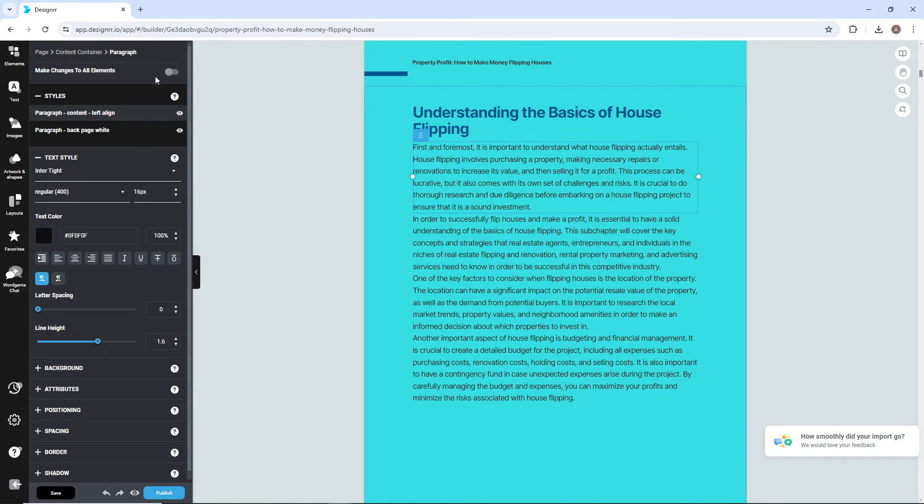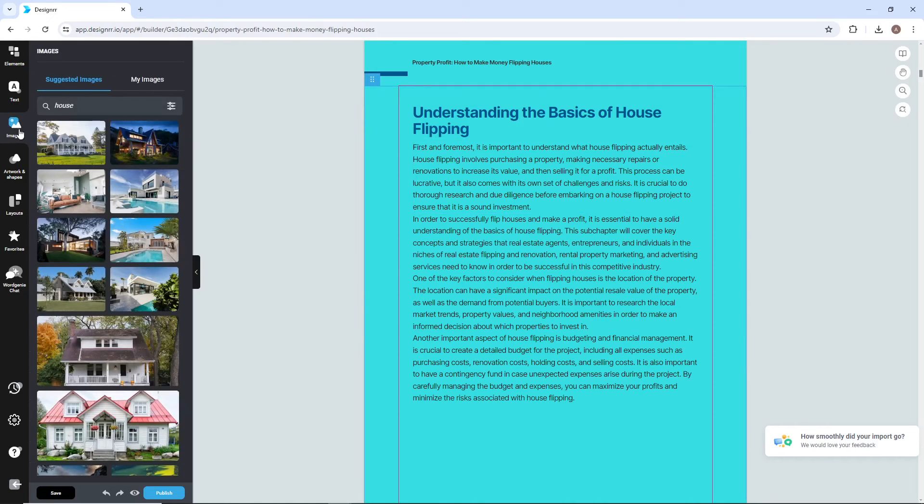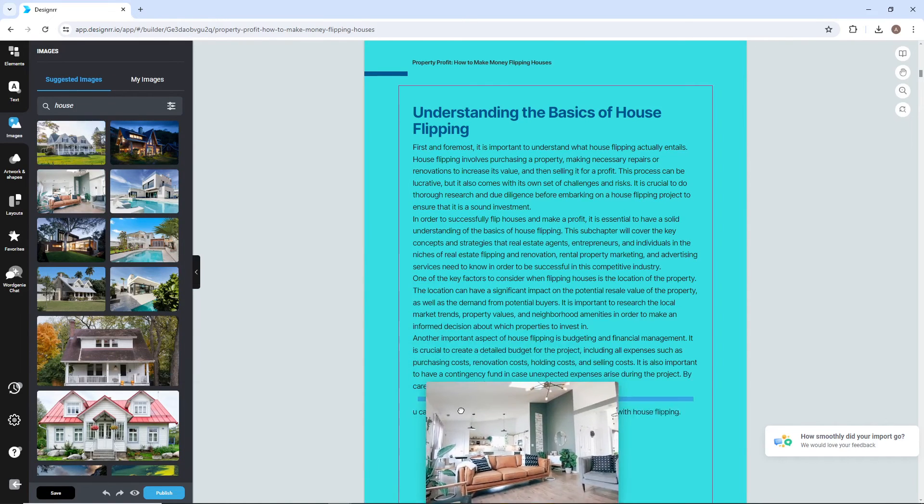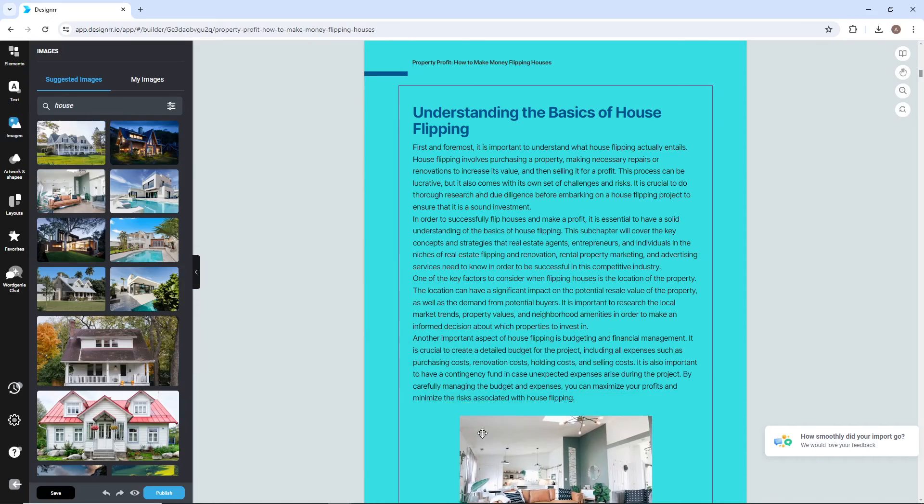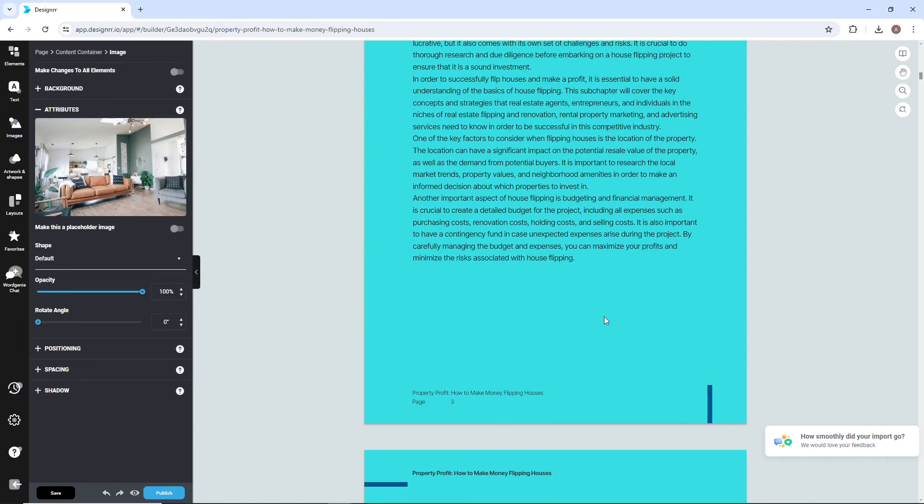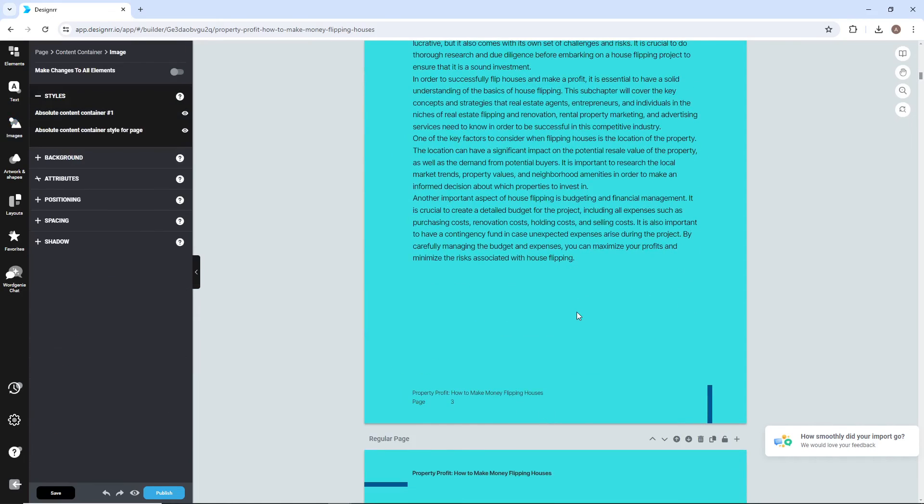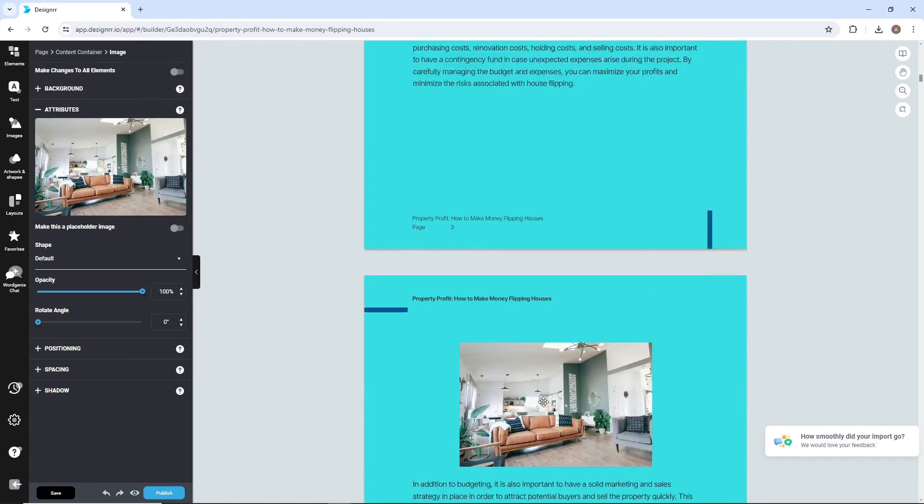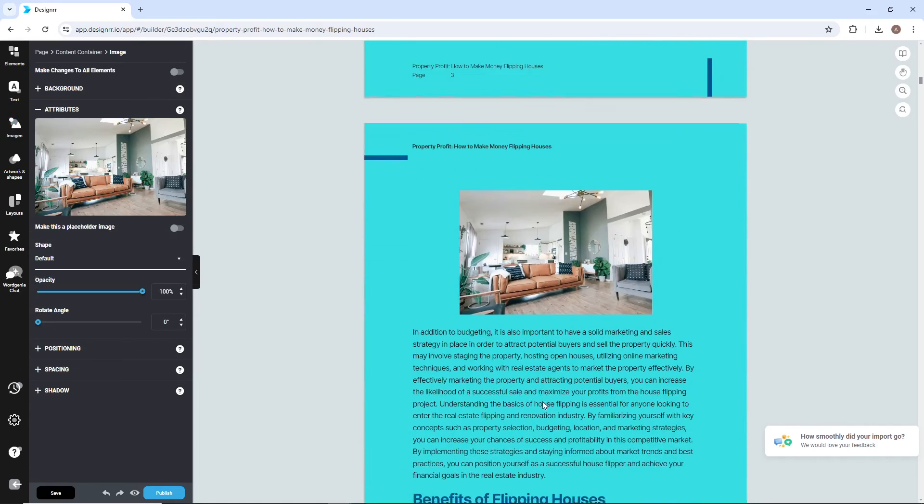You're able to add and adjust images. You can also change the cover page, as well as page backgrounds, headers, and footers. Be sure to watch our other video tutorials to learn more.